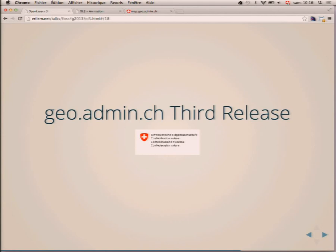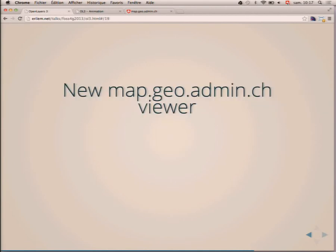Hello, my name is Eric Muller. I work for Swiss Topo, the national mapping agency in Switzerland. My main goal today is simply to say that OpenLayers 3 is already very good and working — we can use it in a production application, and that's what we are doing with map.geo.admin.